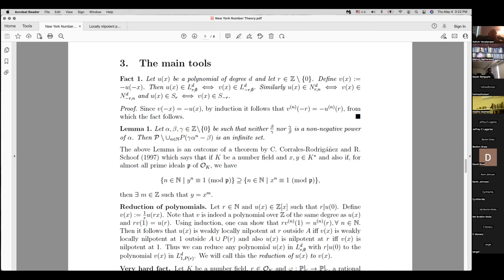The lemma is: if you pick three nonzero integers such that neither β/γ nor γ/β is a non-negative power of α, then the set of primes P which do not divide α^n(β − γ) for any n is an infinite set. I'm fairly confident, though I don't need it, that this set actually has positive density, not just infinite cardinality.